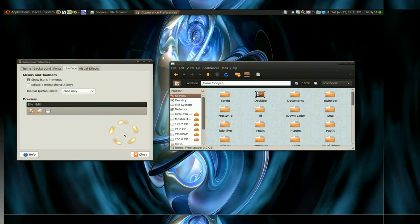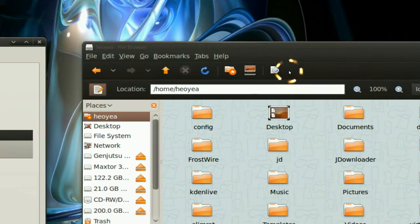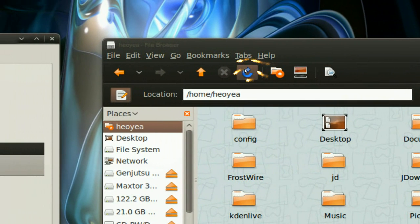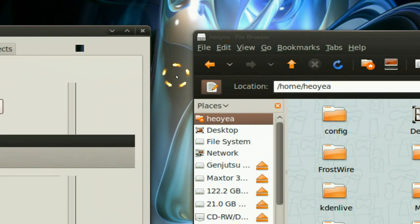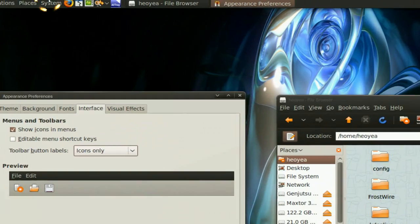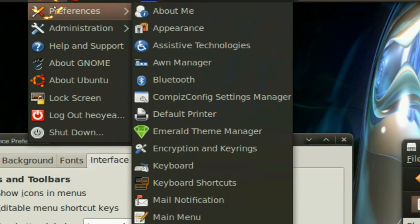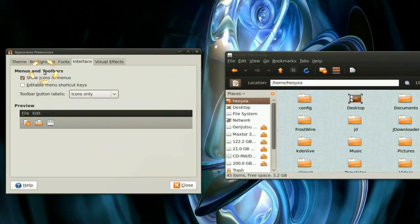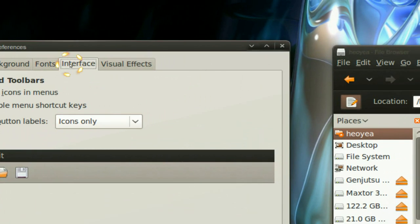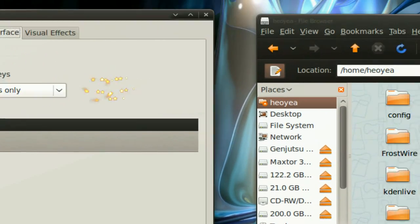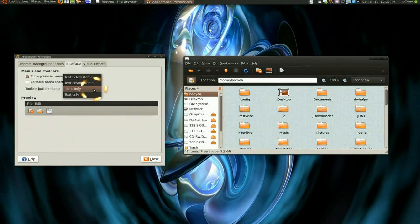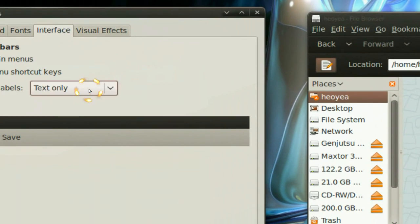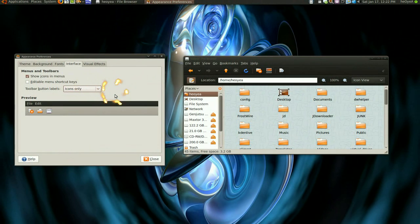Now with Nautilus, this is what you use normally. You see how it has just icons, it doesn't have any words or anything like that. To do that, go into System, Preferences, Appearance. You have this window here, go to Interface and select Show Icons Only. Otherwise they have other options like Text Only, but the icons option is the best.